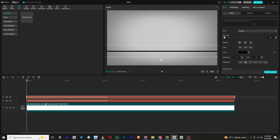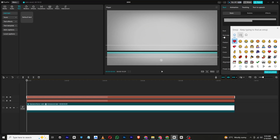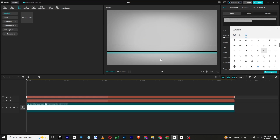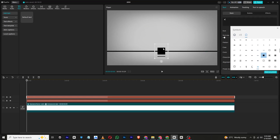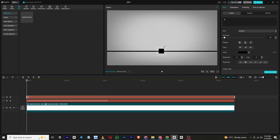Now we are going to add small squares along the line. Add another text layer, insert square symbols, make them small, and place them directly on the line. These will act as markers.